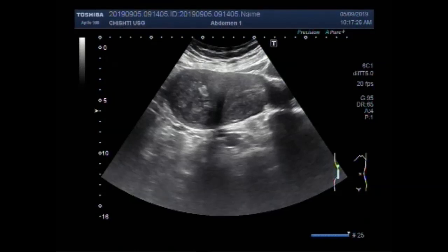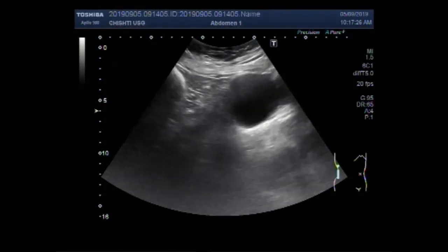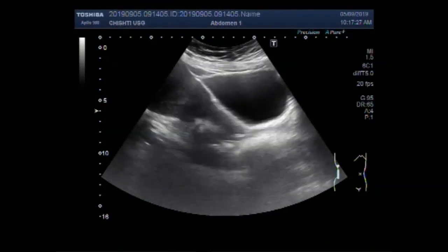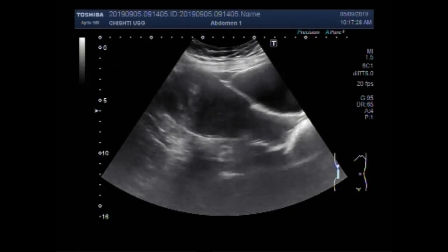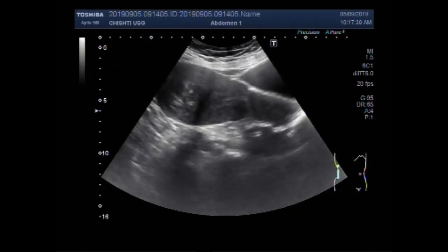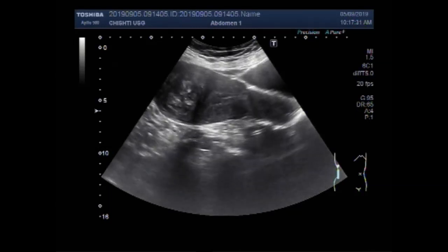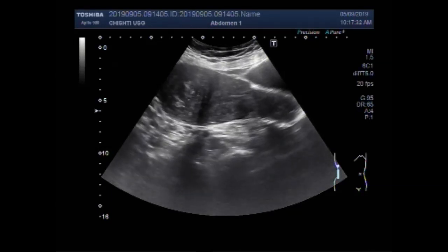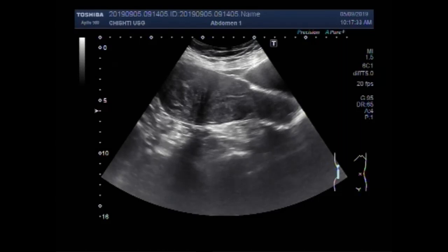Dear viewers, I hope you are all fine. This ultrasound video shows multiple cases of uterine masses.